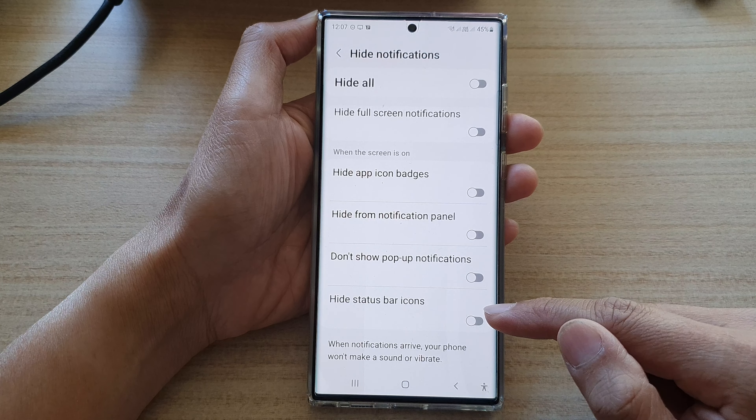This applies when the screen is on and when you turn on Do Not Disturb. If you turn off Do Not Disturb, then this setting will not take effect, and that's it.